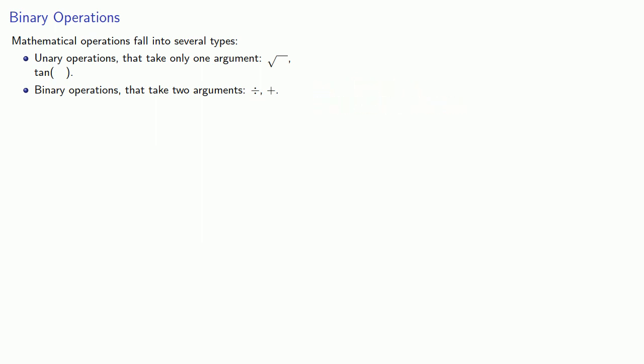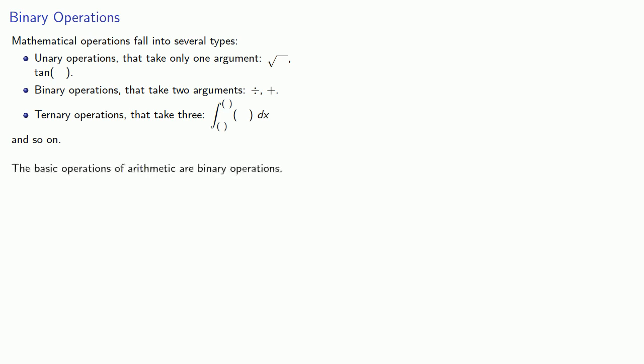And for completeness sake, we'll note that there are ternary operations that take three arguments. For example, the definite integral is a ternary operation. And we can imagine operations that require 4, 5, 6, or 5 billion arguments. But again, let's go down to basics. The basic operations of arithmetic are all binary operations. And we call the arguments the operands. So in 5 plus 3, the operation is plus, and the operands are 5 and 3.